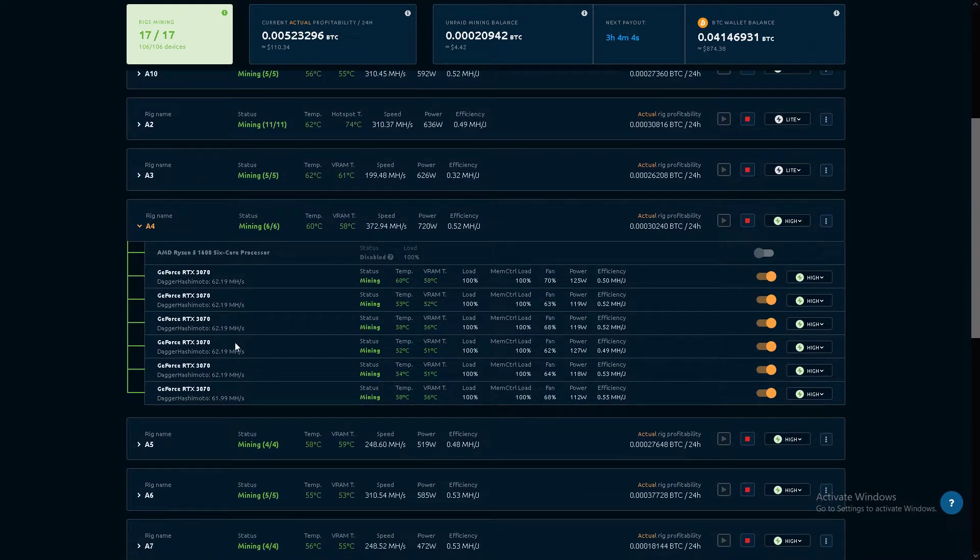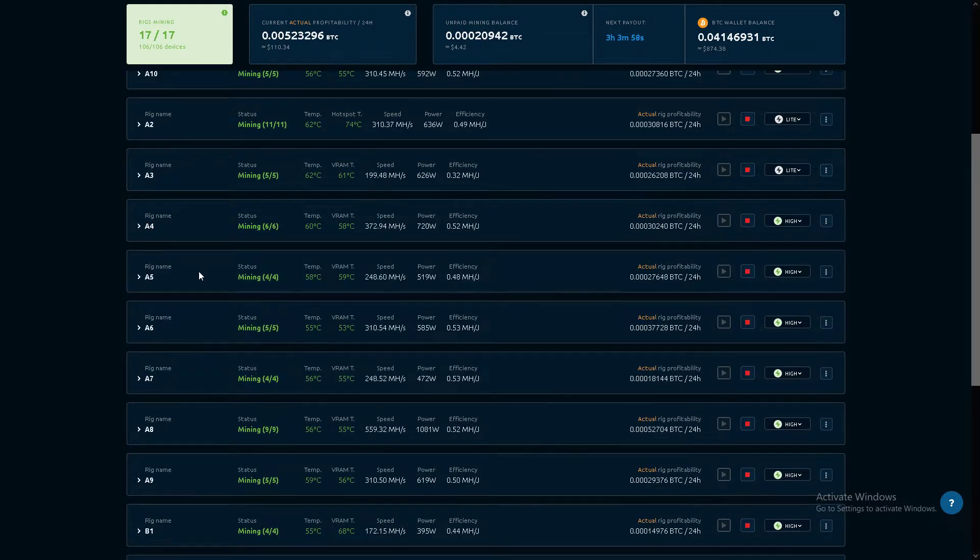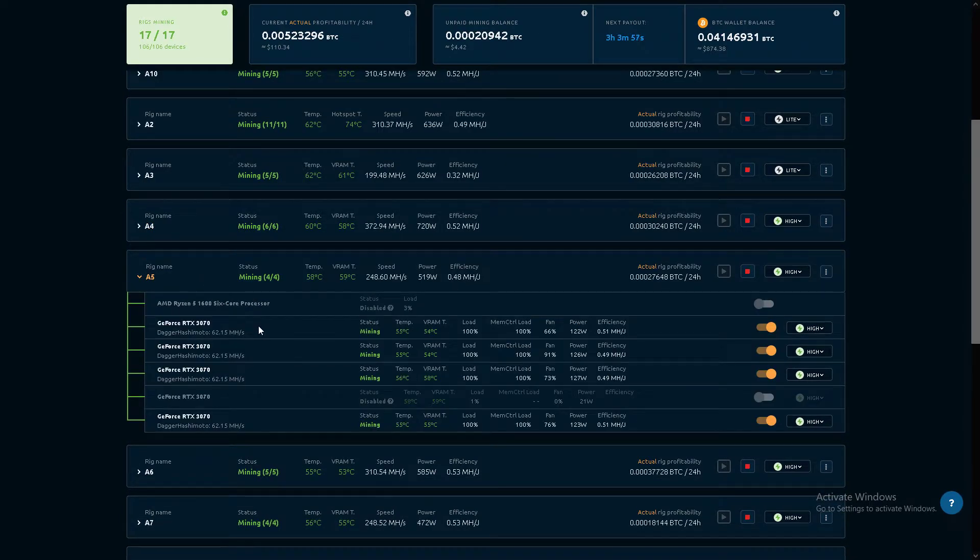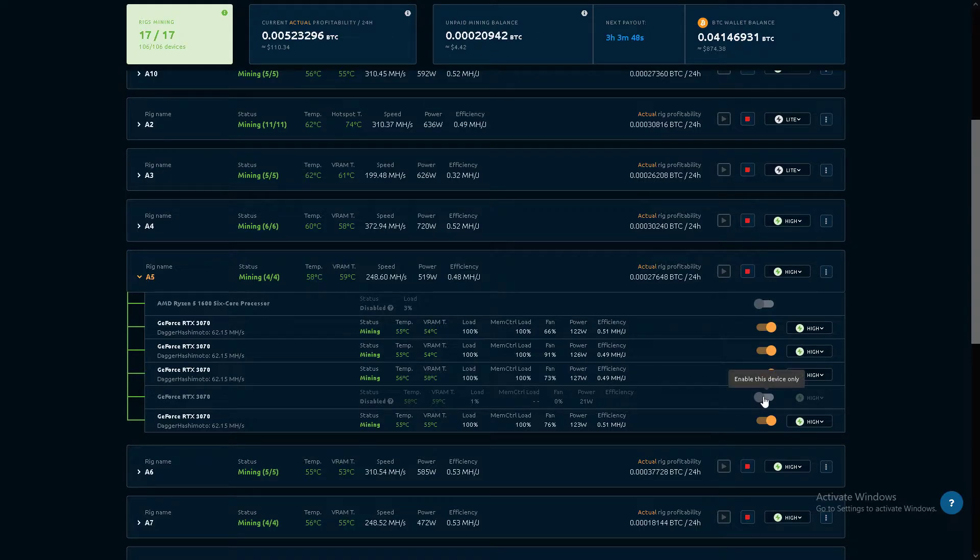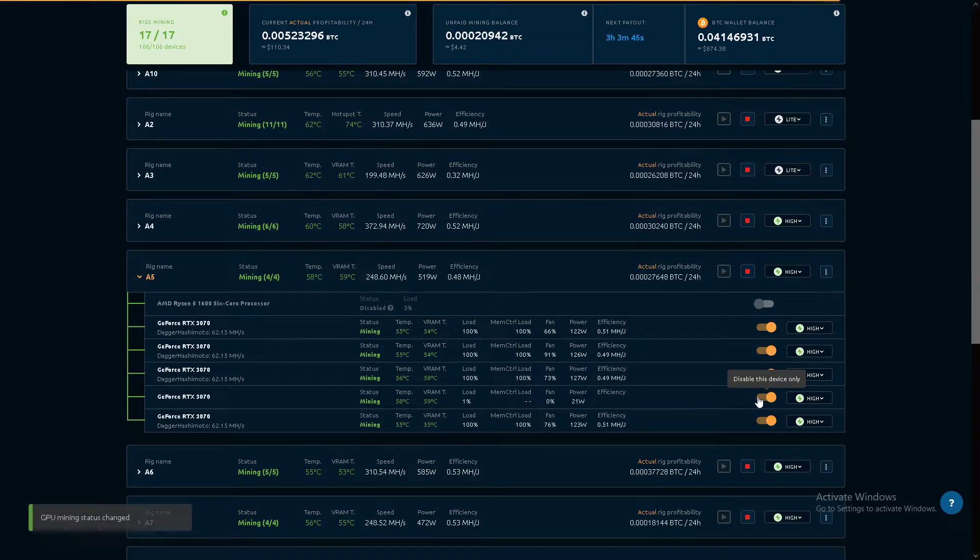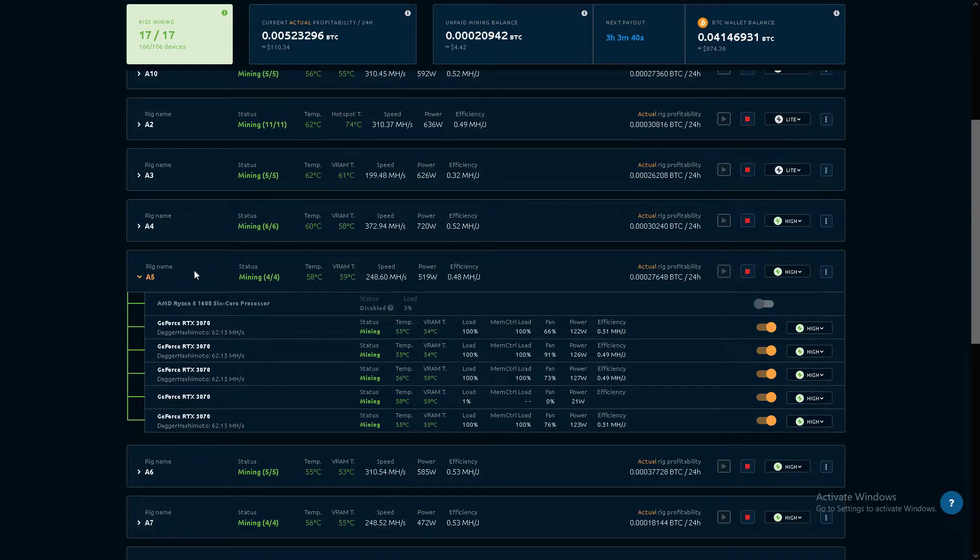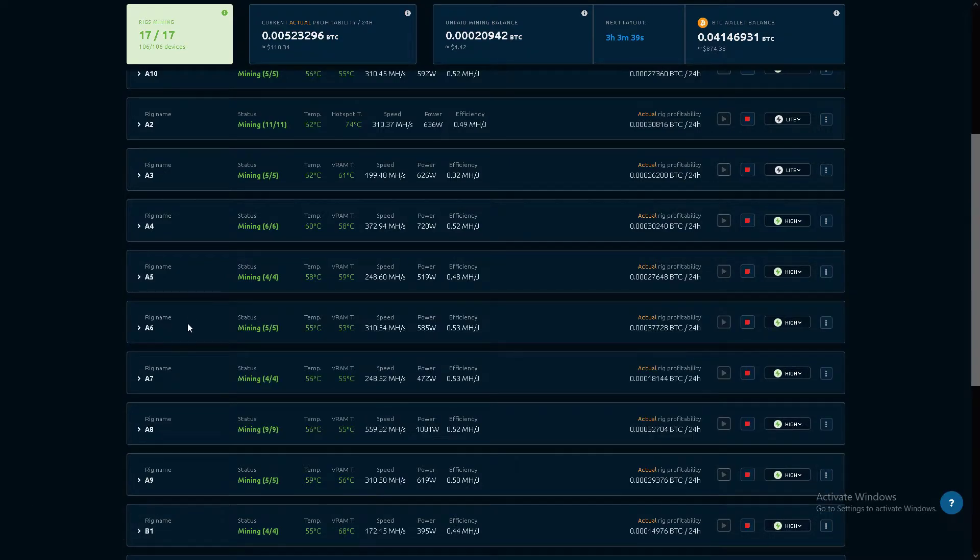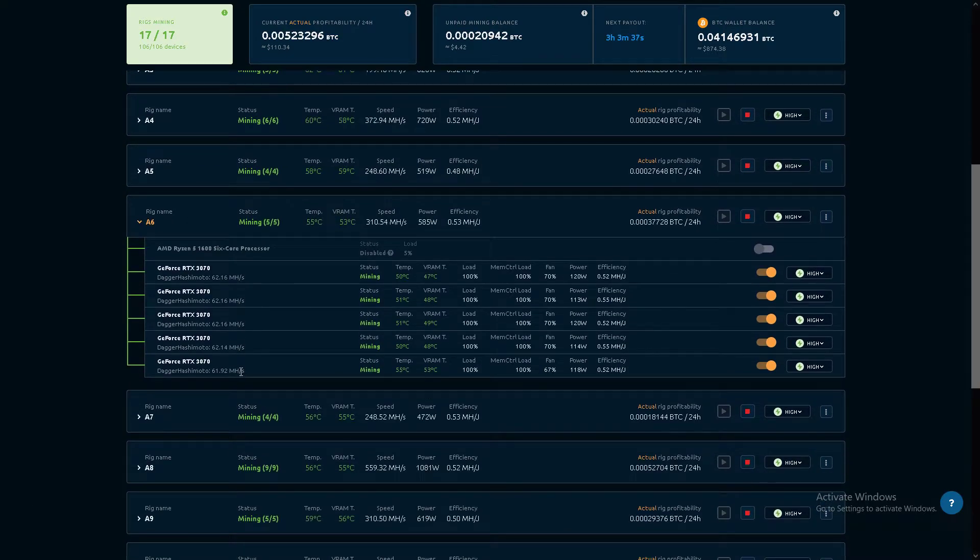3070s, all non-LHR. 3070s. Looks like this one is shut off. Why is that? Let's turn you back on.